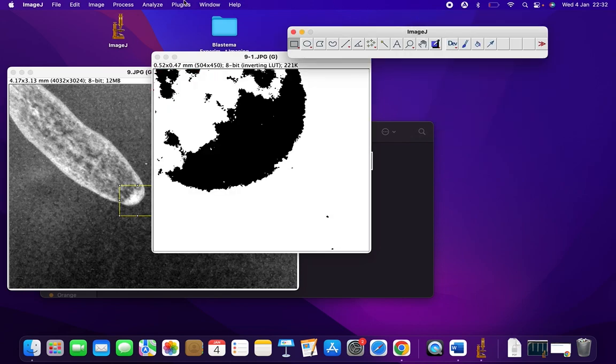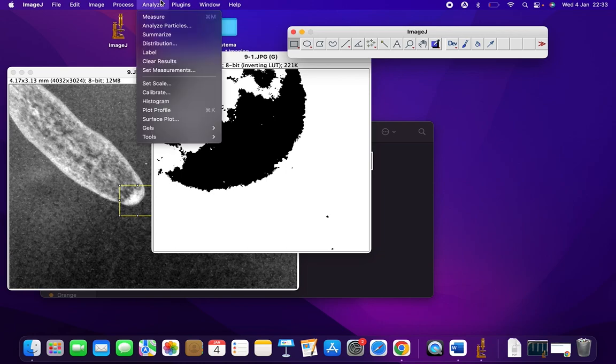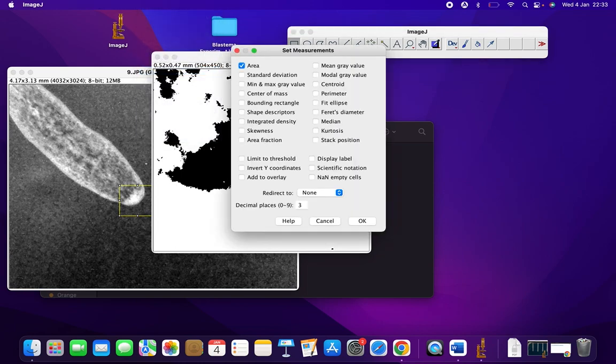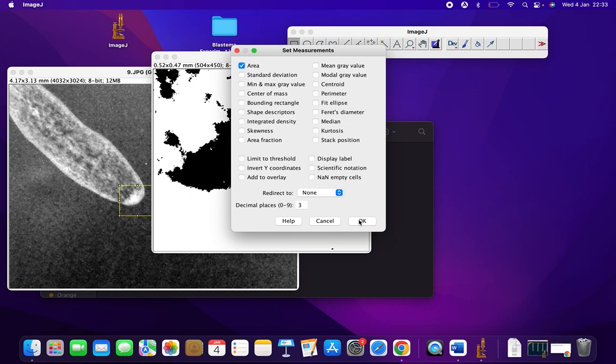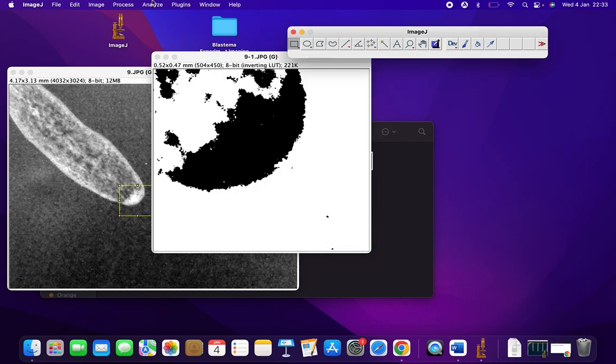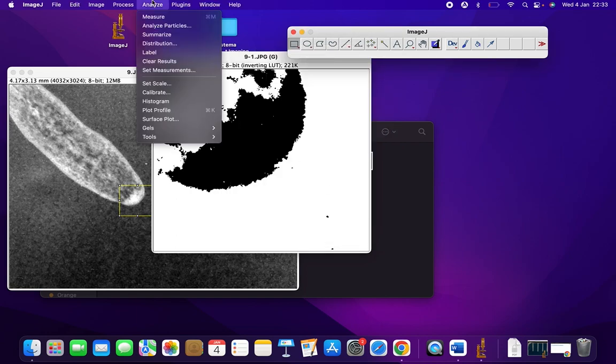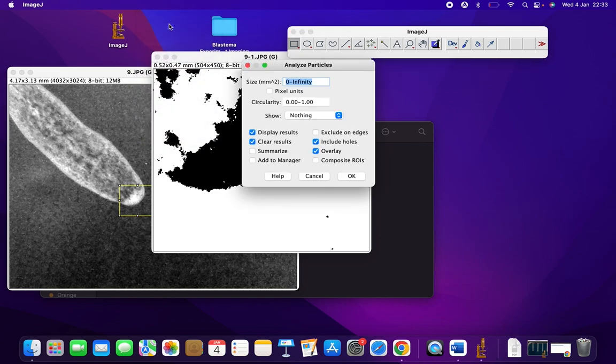From there onwards, we'll go into Analyze > Set Measurements and ensure that only Area is selected and nothing else, and press OK. From there, go to Analyze > Analyze Particles.